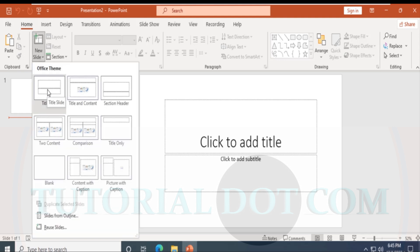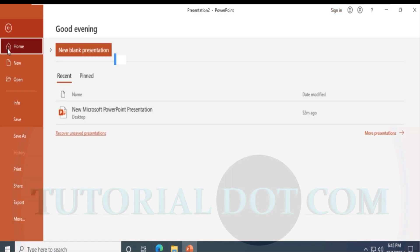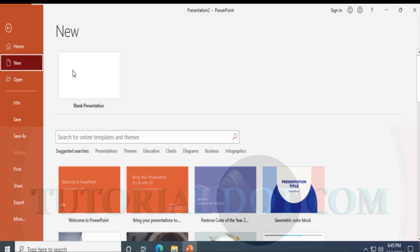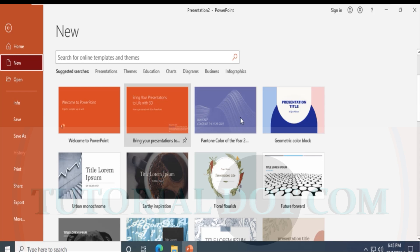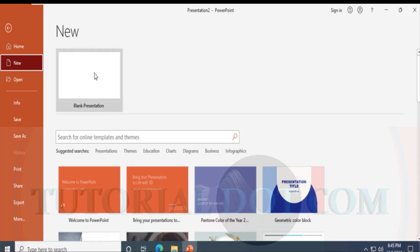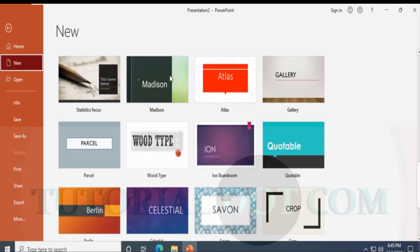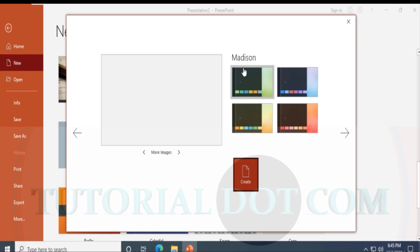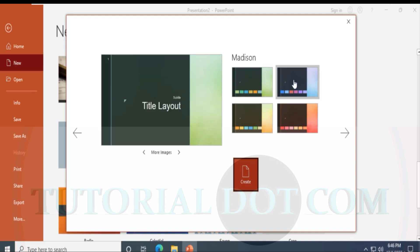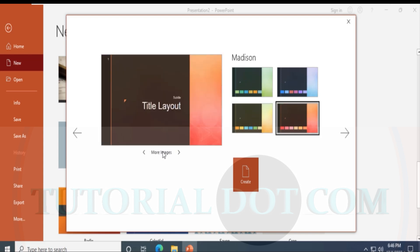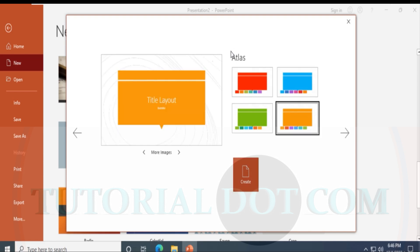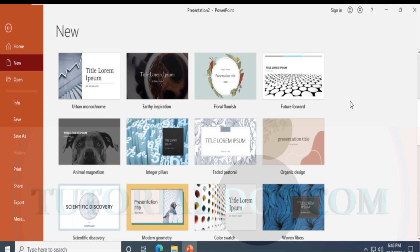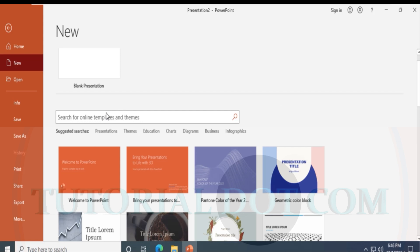When you click on New, it shows you a blank presentation along with additional search options. You can pick any of these options. For example, let's select Madison. It shows which layout you want — this is a title layout, and there are more images. These are the different themes and templates you can use, such as Madison or Atlas.